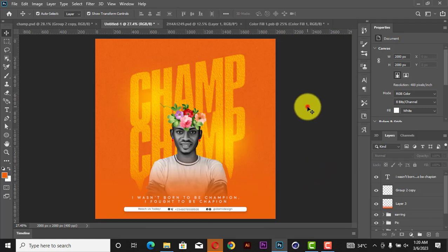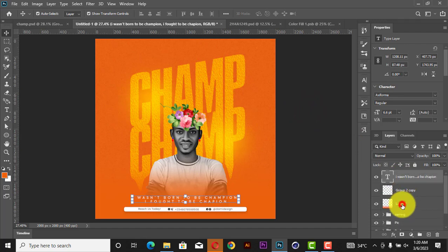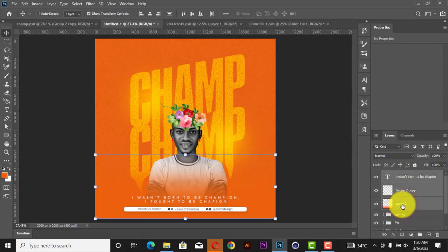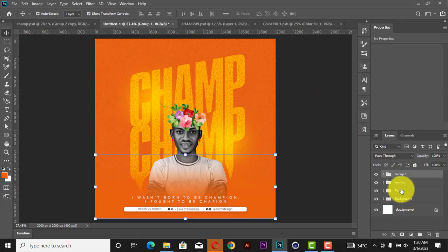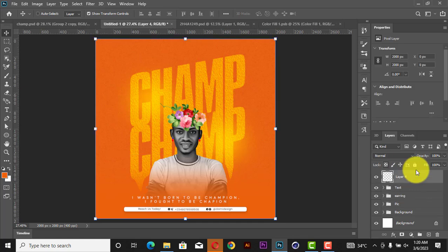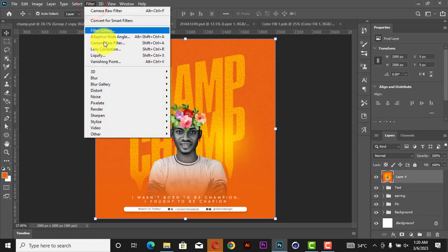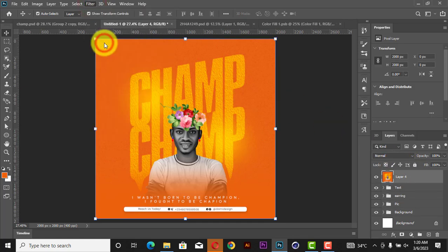Next, press Ctrl+J to duplicate, add your text, then press Ctrl+Shift+Alt+E to merge everything to a new layer. Come to Camera Raw for the final adjustments.